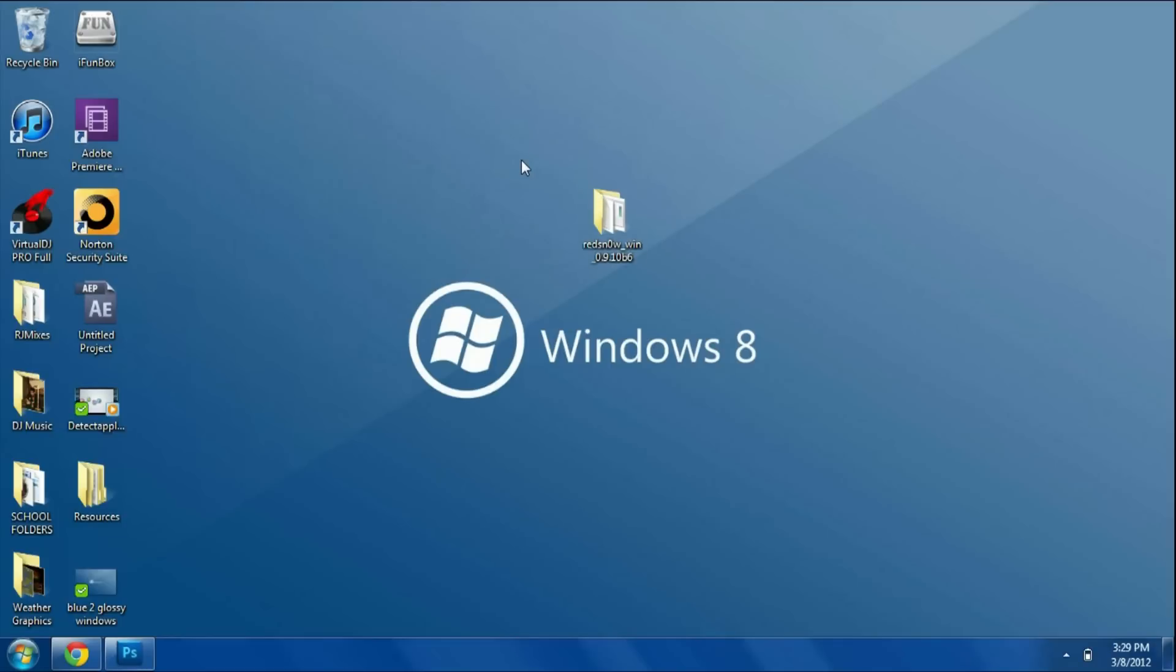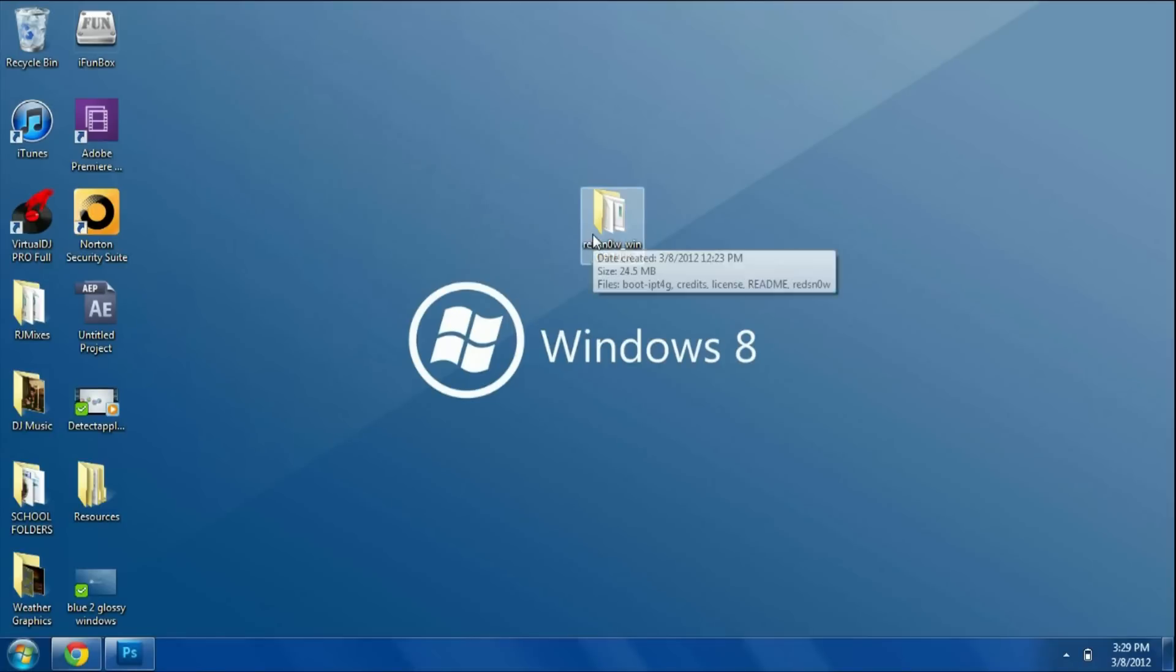We're going to need RedSn0w 0.9.10 beta 6. You can get this in my description below. I'll leave a link to the download.